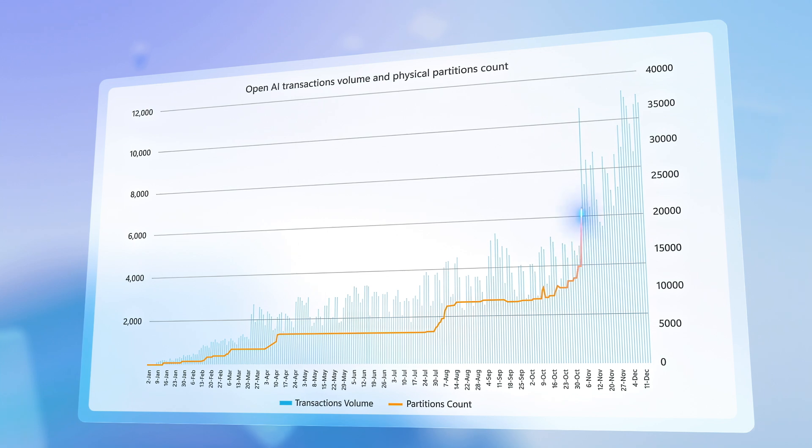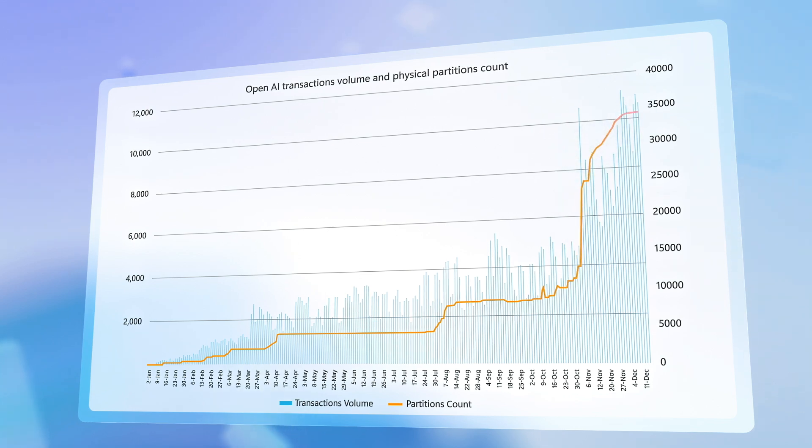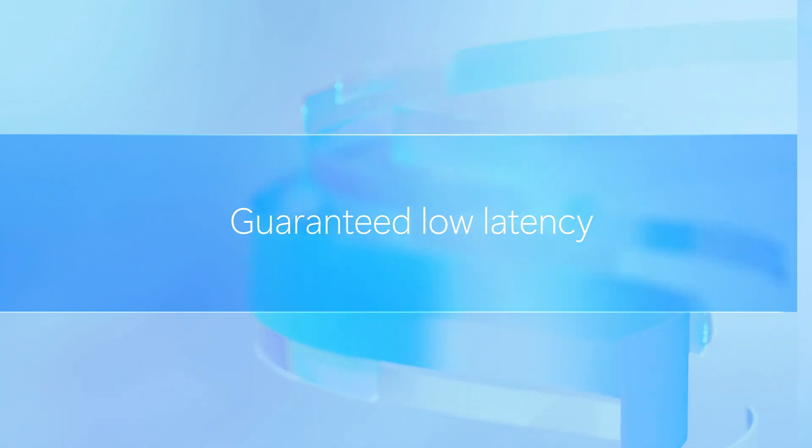So it's ideal for real-time transactional workloads. And with its low latency single-digit millisecond response times, it's fast.